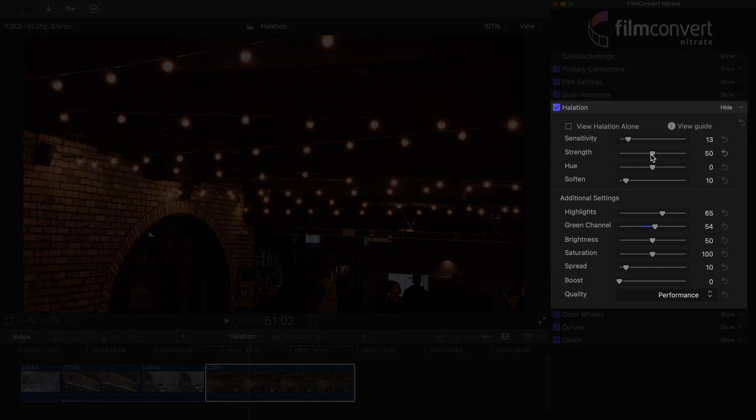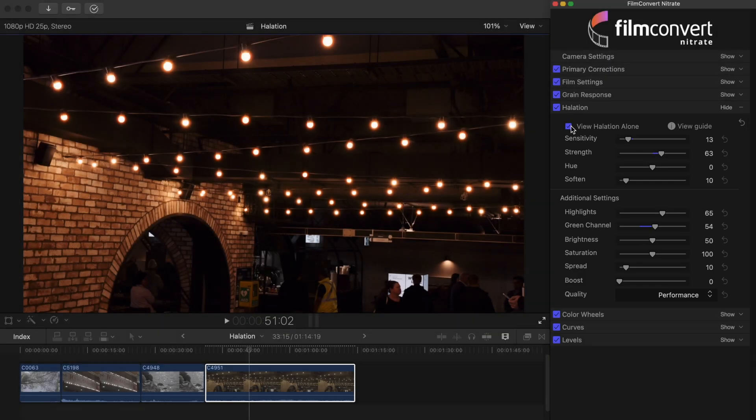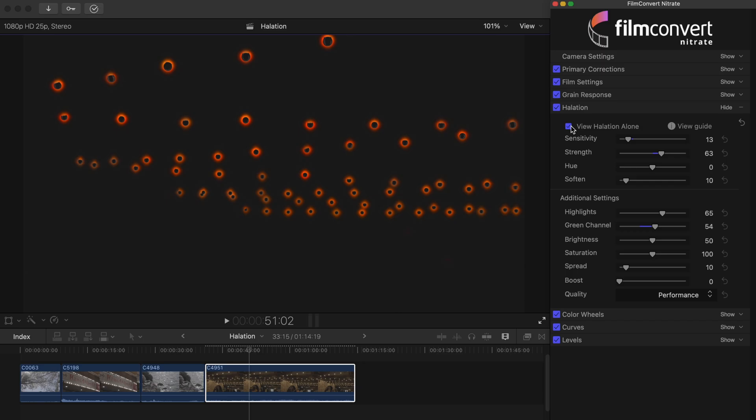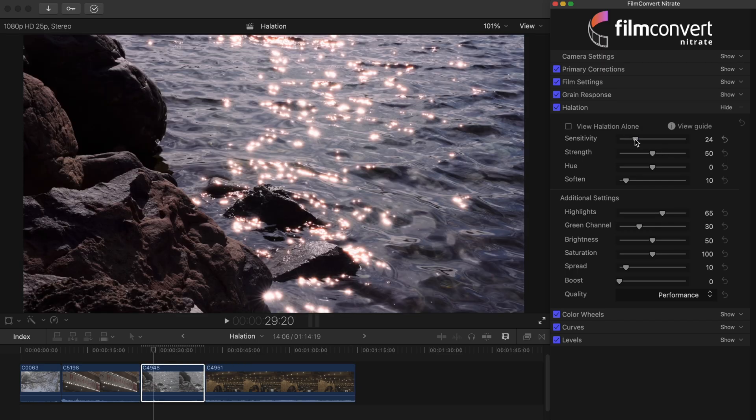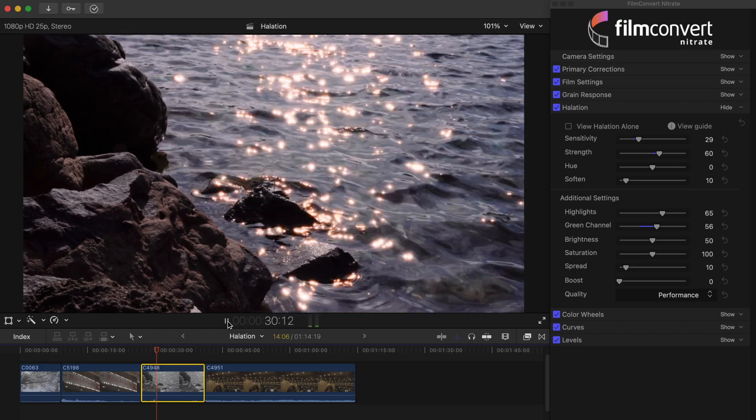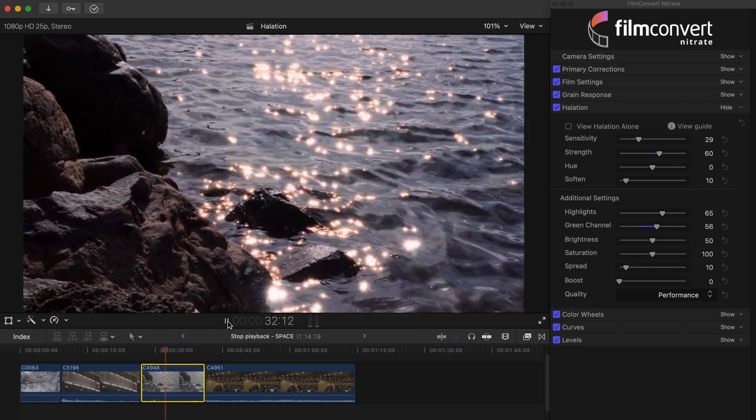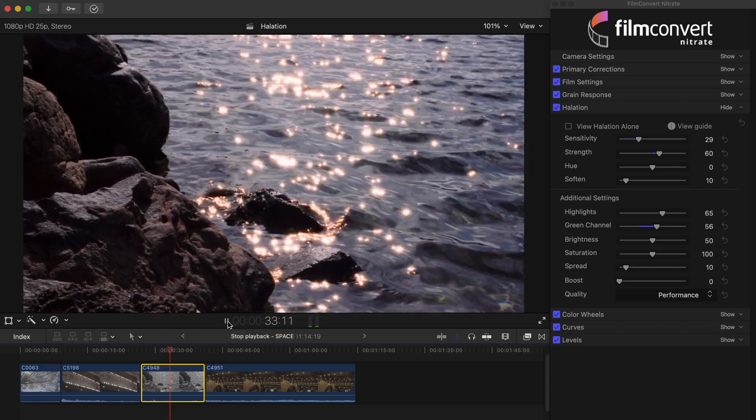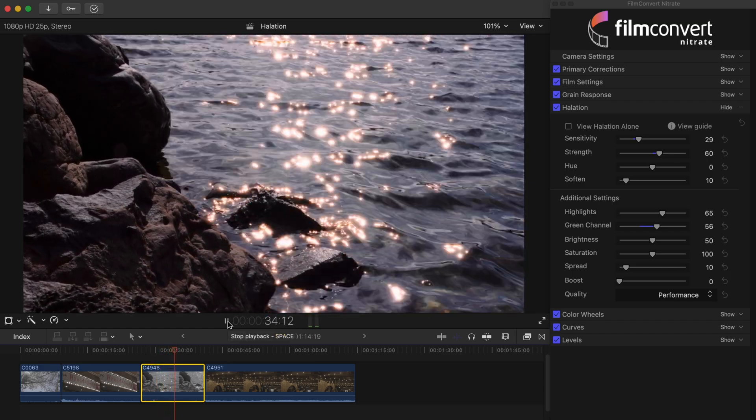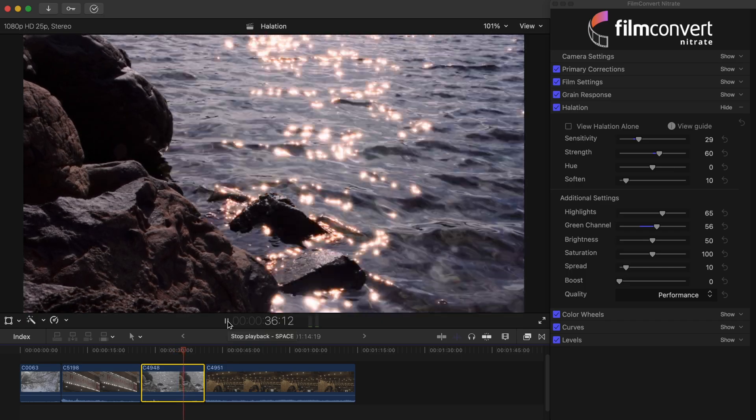Today I'm going to be walking you through how to use our new halation tool in Film Convert Nitrate. We're going to explore what each control does so you can easily and authentically emulate halation in your digital footage. Make sure you stick around until the end to see the plugin in action so you can see with your own eyes just how good it is.